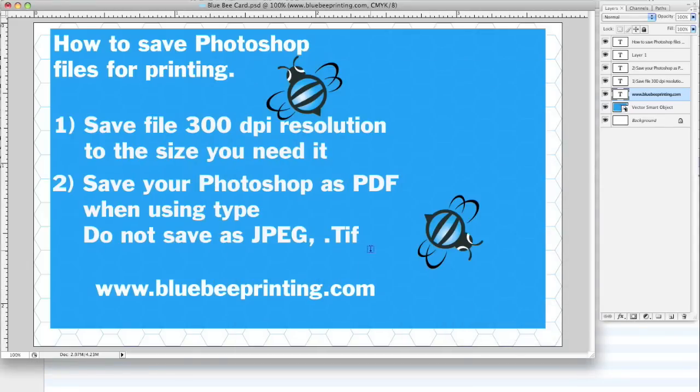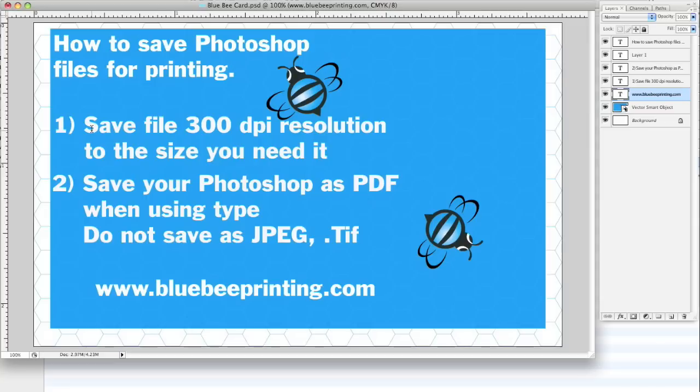So these are the two things that we would like you to do when uploading a file to us or any printer probably, most likely. Make sure when you're creating your design, make sure you add a 300 DPI resolution to the size you need it.